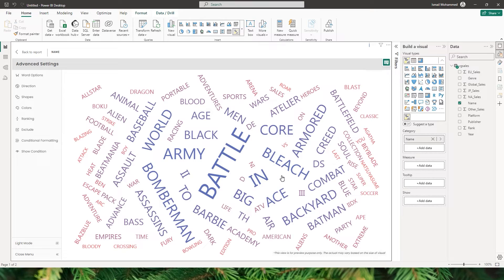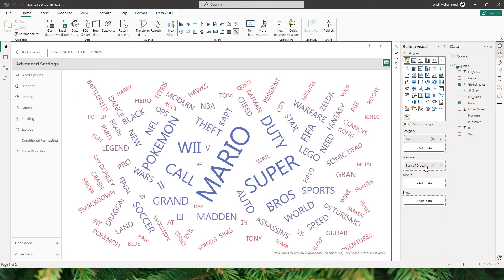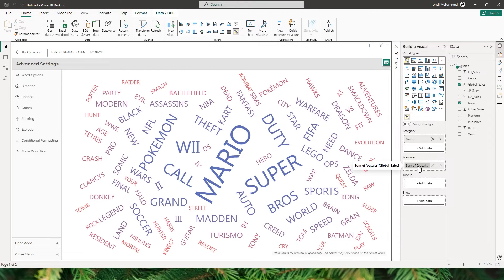I still can't make much sense of what I see on screen, so let's make this more meaningful by analyzing by sales amount. There's a measure section where I can bring in my global sales into the measure field. Now I'm able to look at the games that have sold the most versus those which have sold less, and analyze the words based on the sales amount.